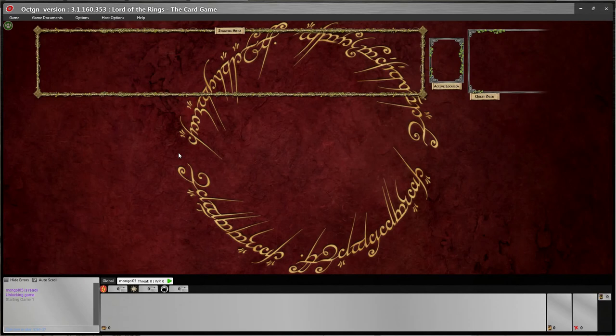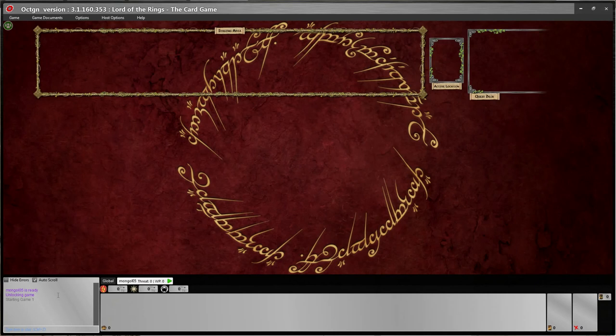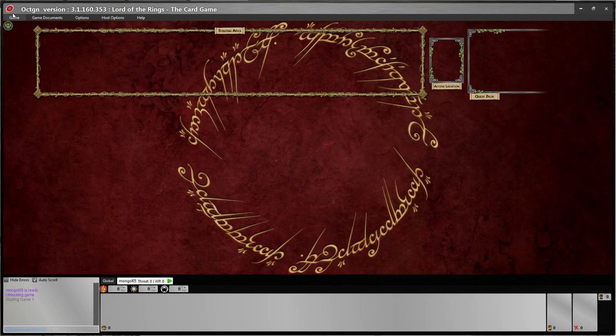Here we are in the game. You have your section for your hand down here, as well as a spot for your deck and your discard pile. In the bottom left is a spot that has basically everything — all the actions that have happened in the game, a history. Up here, this large rectangle is your staging area, the active location is this box here, and your quest cards go here.